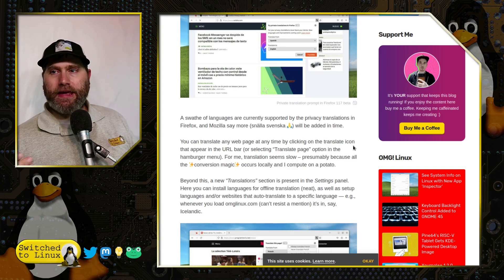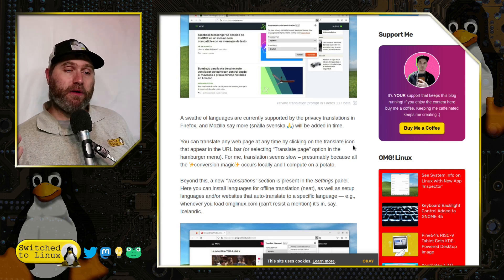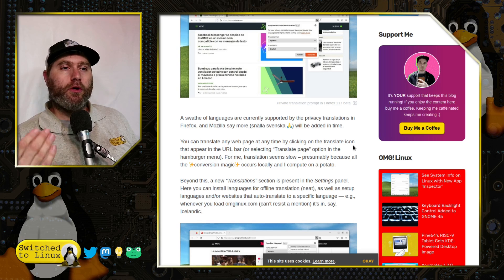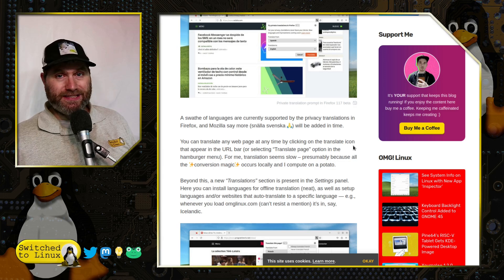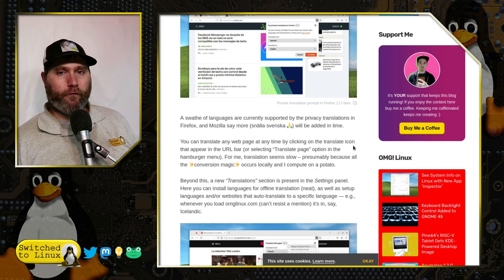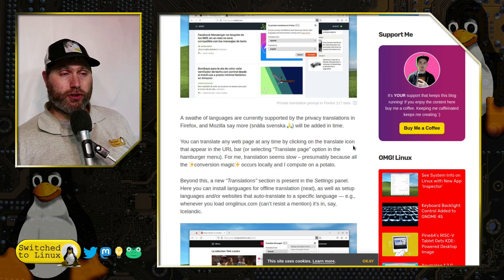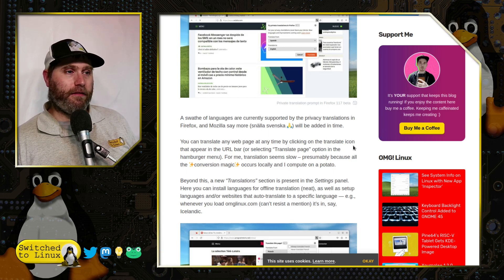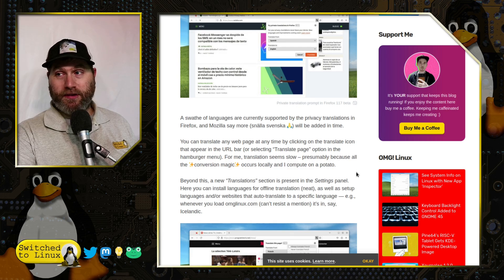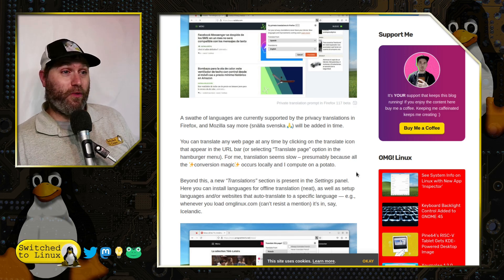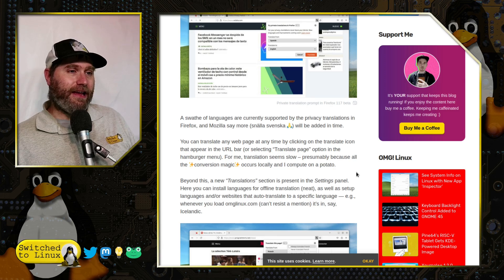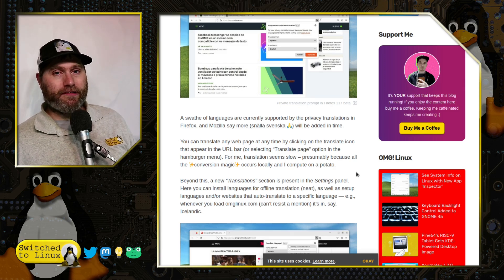Instead of the site sending the URL or page content up to a server, at your prompt it will download the language models needed to translate — for example, from English to French — and then translate locally. One commenter noted he does all his conversion magic locally and 'computes on a potato.' That made me think about my Raspberry Pi — I might have to try this on a Raspberry Pi and see how well it works.